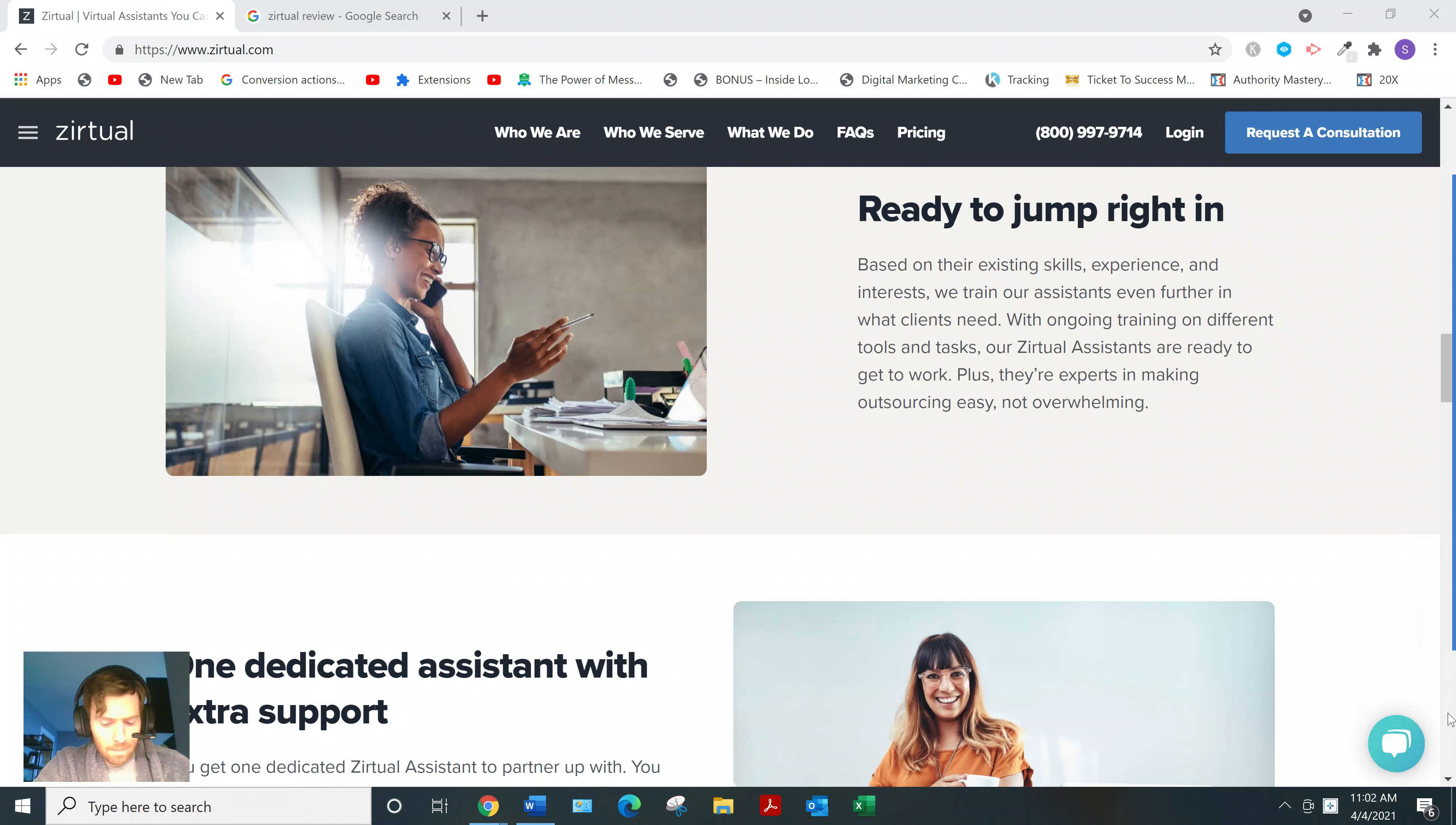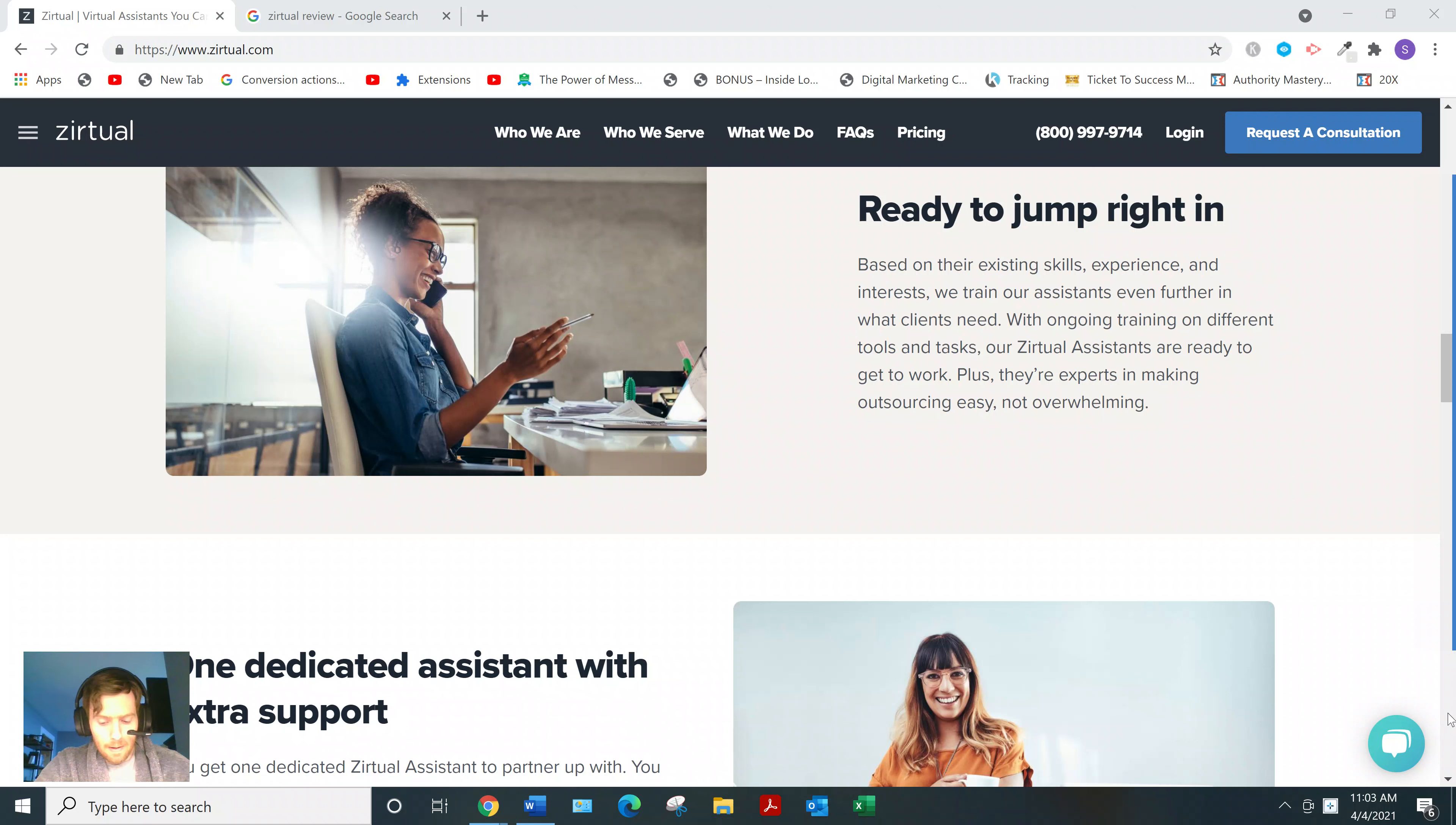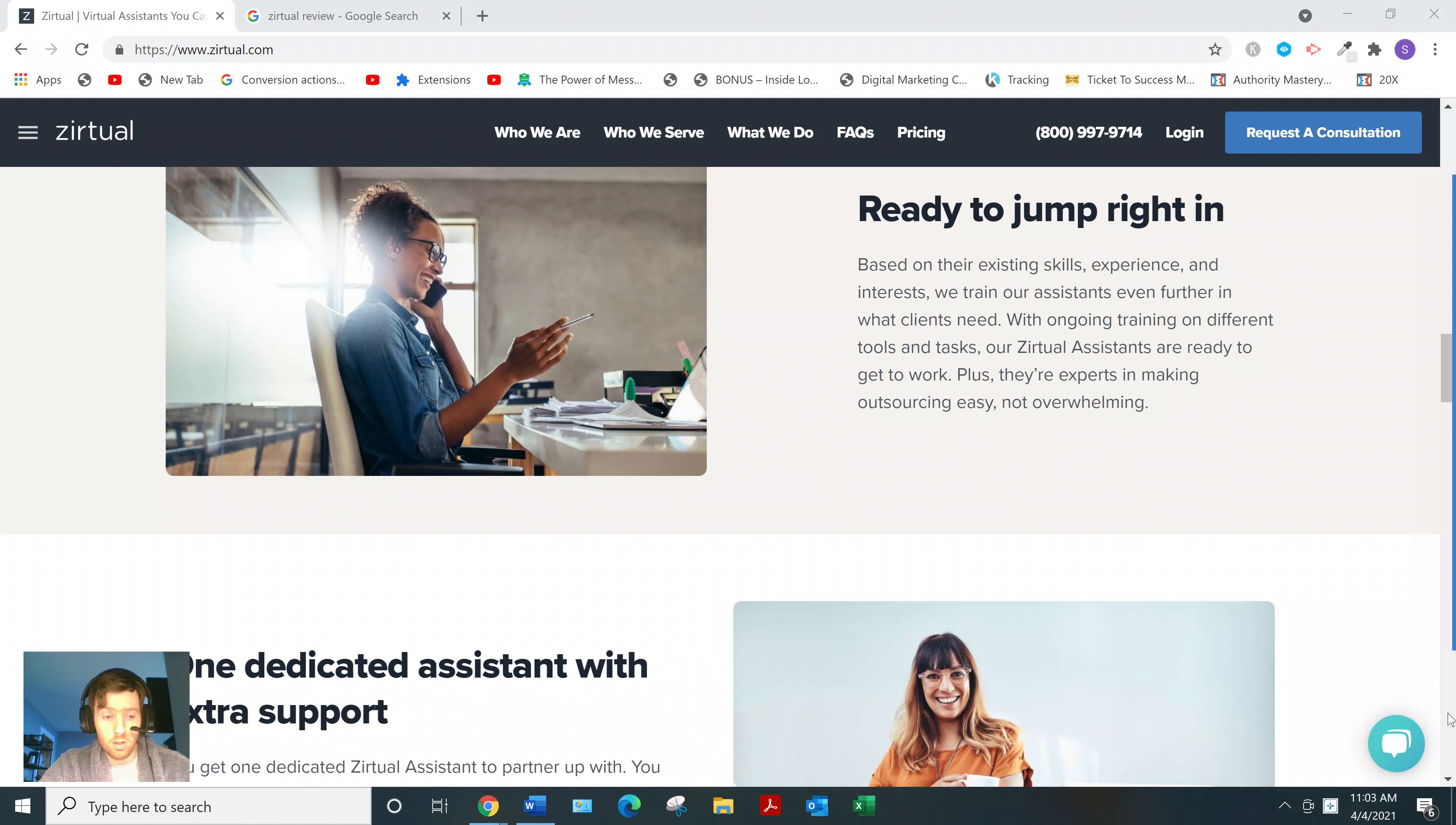Now they do have scheduled hours, so it's kind of similar to a full-time job in that you're supposed to be available for a set amount of time.